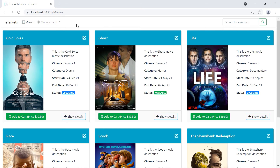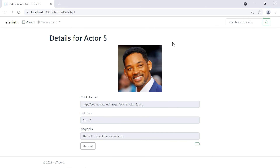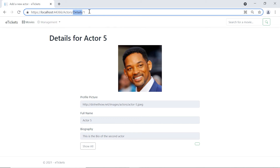In here let us go to Management, then Actors. Let us click for the details of the first actor. And now you can see that the URL has been updated for the actor details — it's actors, then details, and then the ID. But at the bottom you can see that we have a button, but the button doesn't have any text.